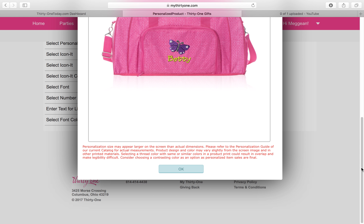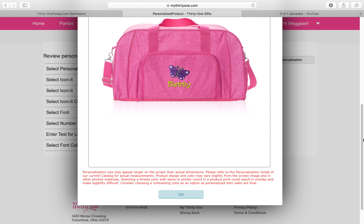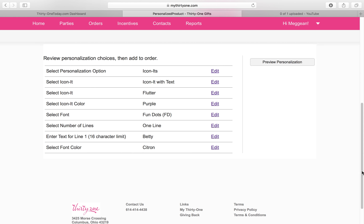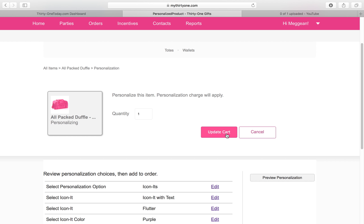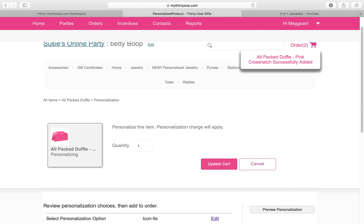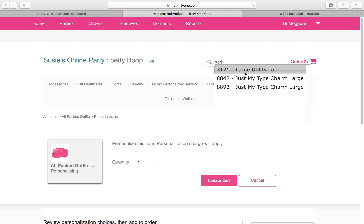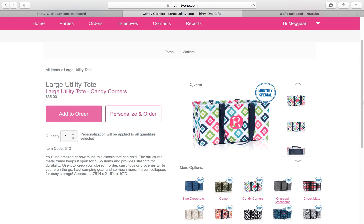Right here we can see the butterfly and the Citron — this is about what it's going to look like. You can read the disclosure down here; it could vary a little bit in size, but that is beautiful — Betty is going to like it. So I'm going to hit Update Cart, and it went into our cart. We can see it now says two. She also wanted a Large Utility Tote, so we're going to pick that one in Camo and add it to the order.